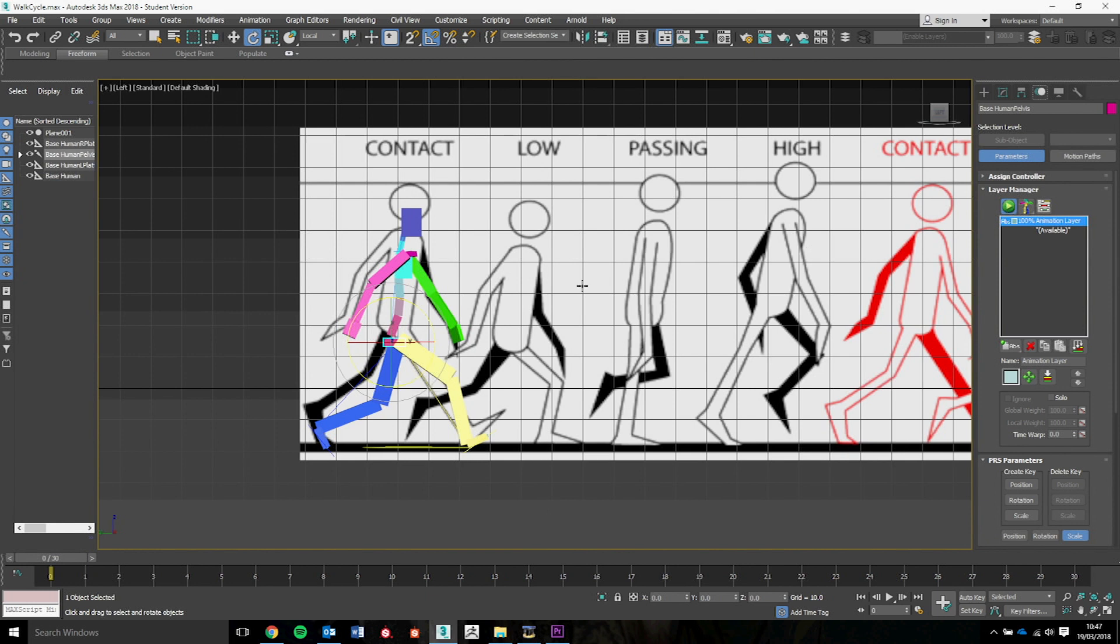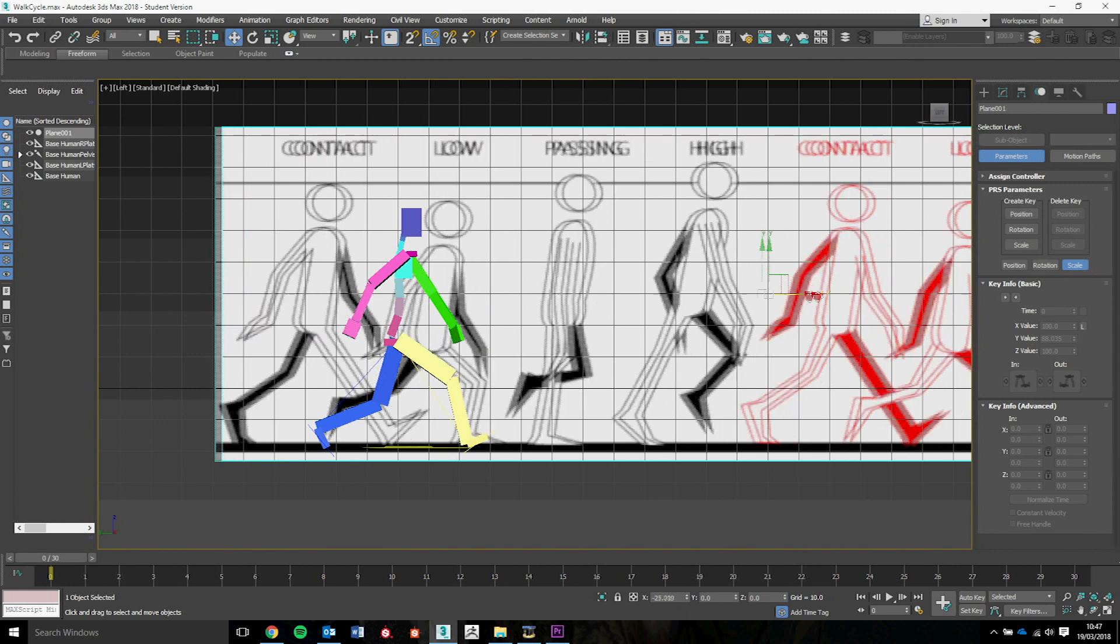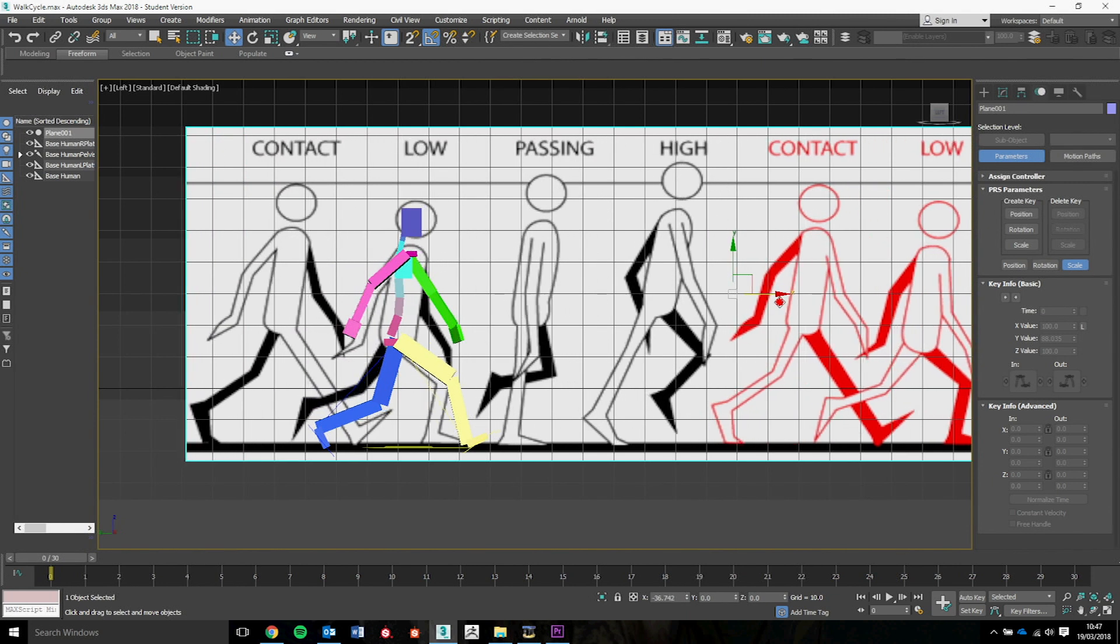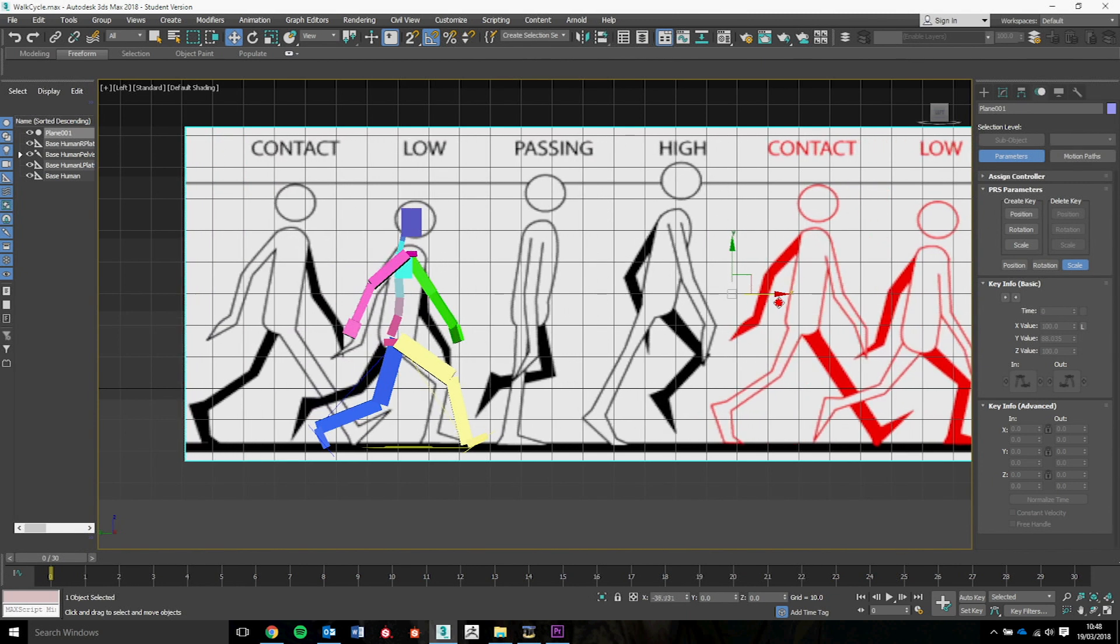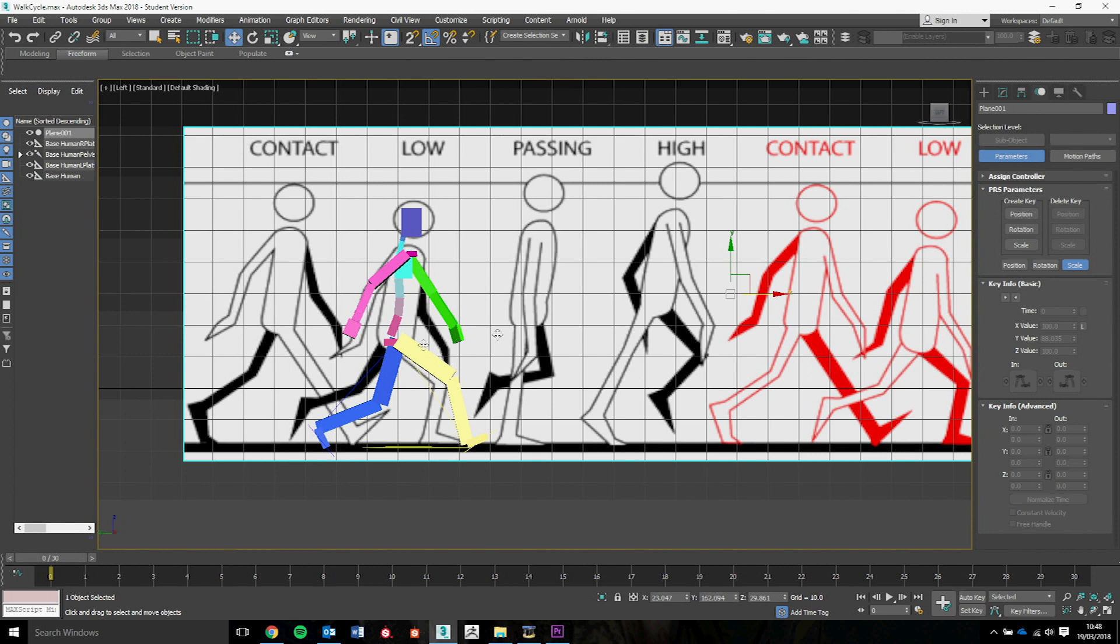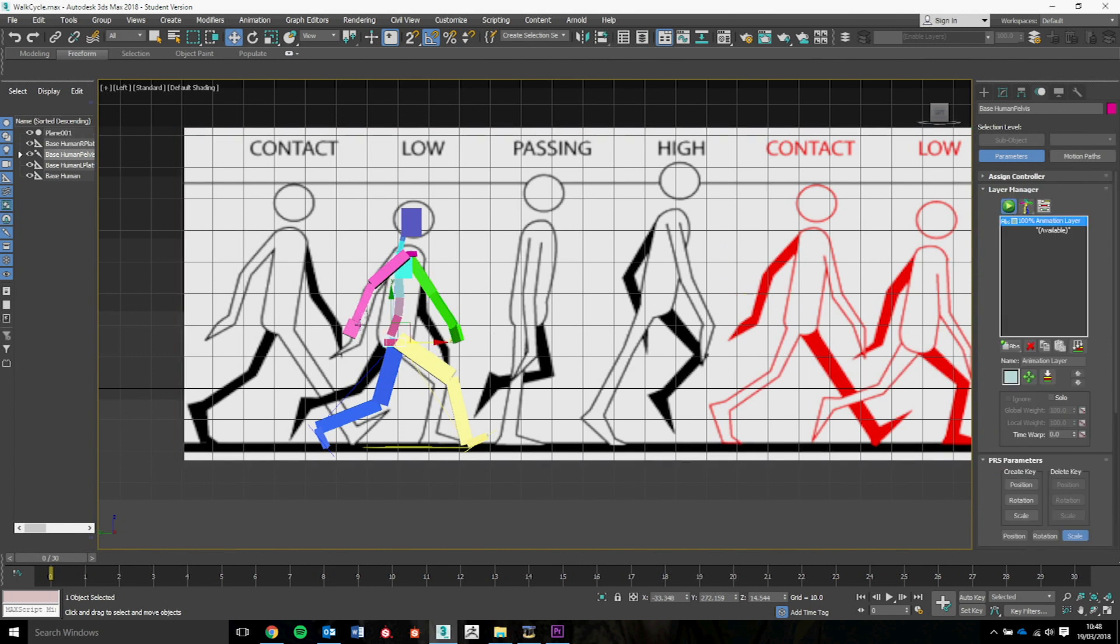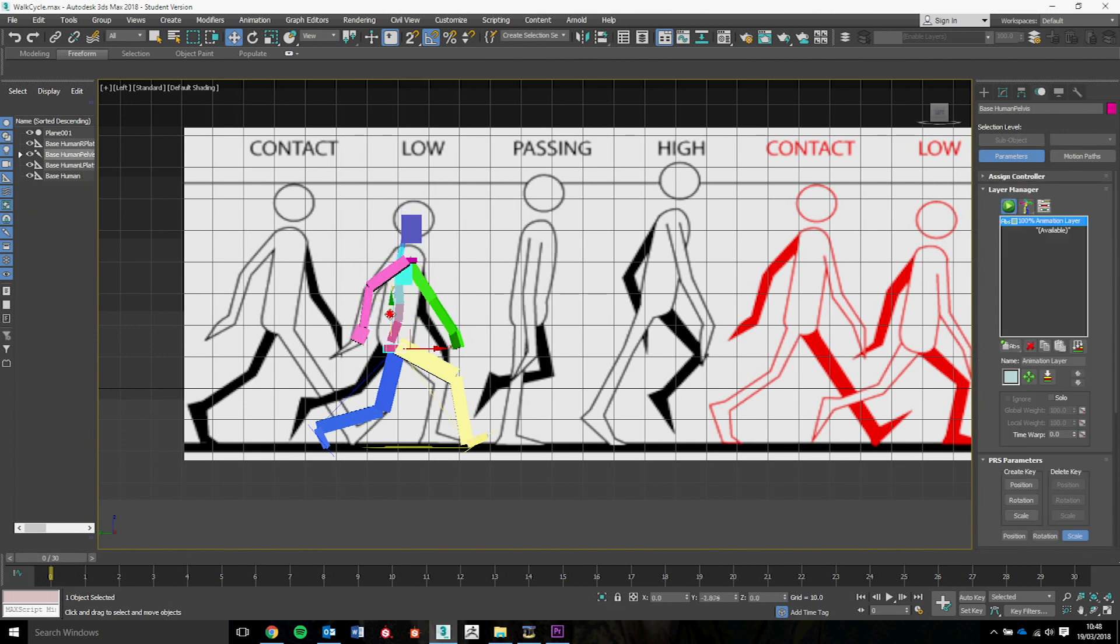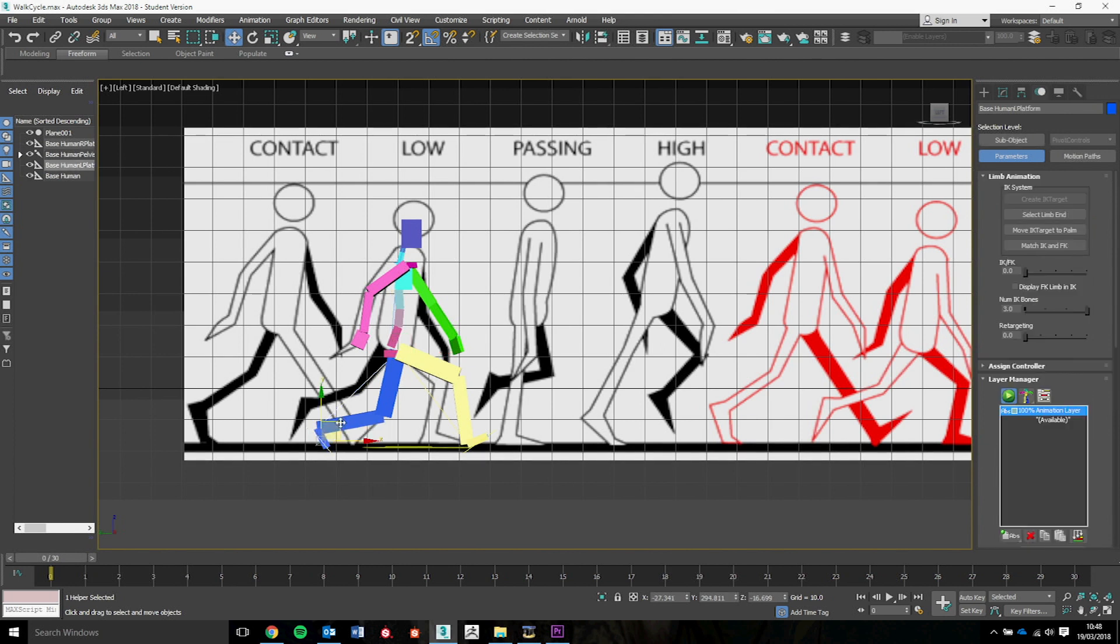Now with the next part, what we're going to do is we're going to move this along. So we've got the next pose for this. Now with this next one, we've got the low pose. So we're going to continue to edit like we did previously so that we have again something that's going to reflect what looks like our walk cycle.